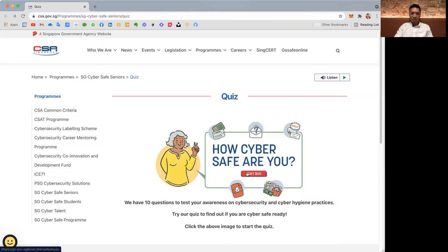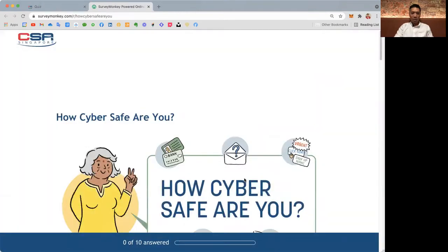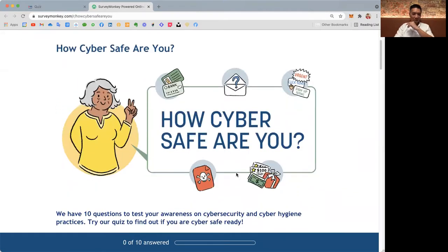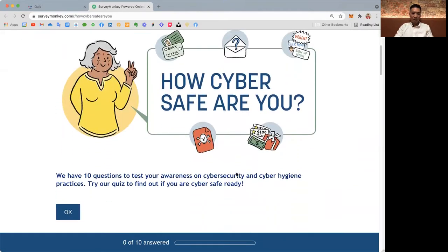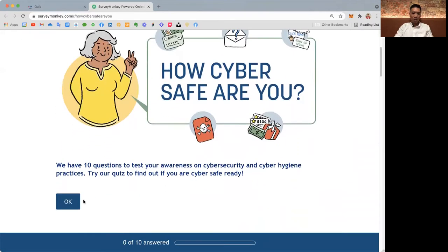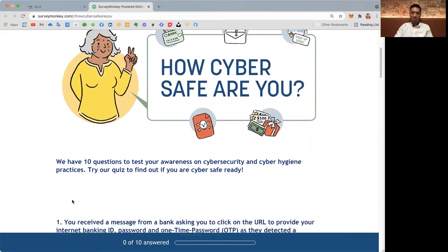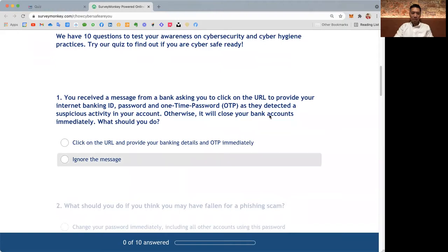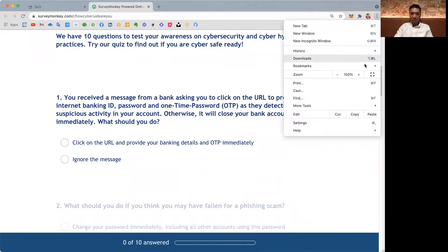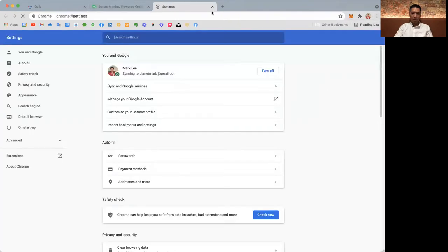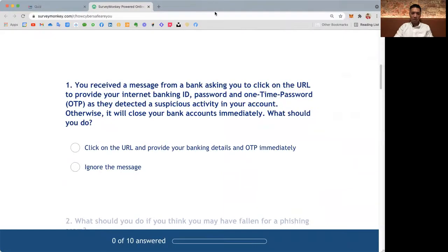Just click here to start the quiz and you'll be directed to this site over here where there'll be ten questions. So ready or not, let's go. Let me make it big so that you can see better.